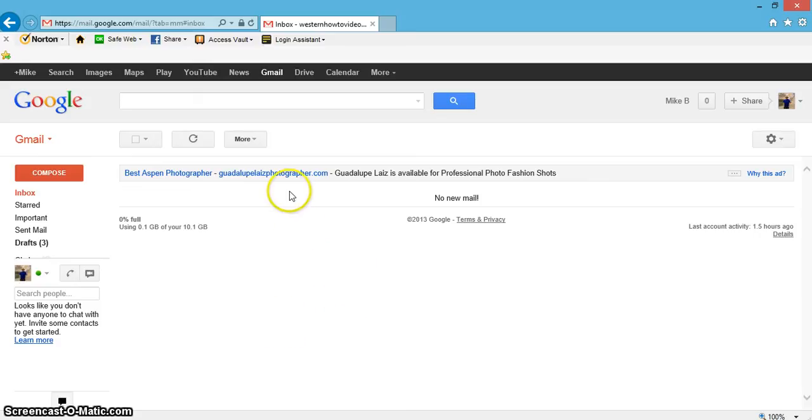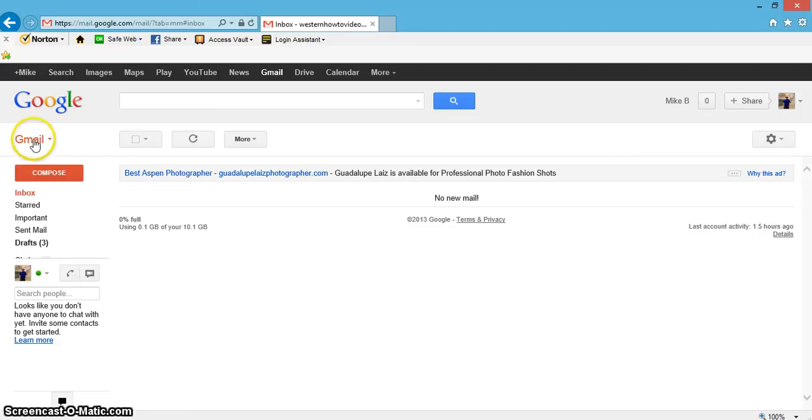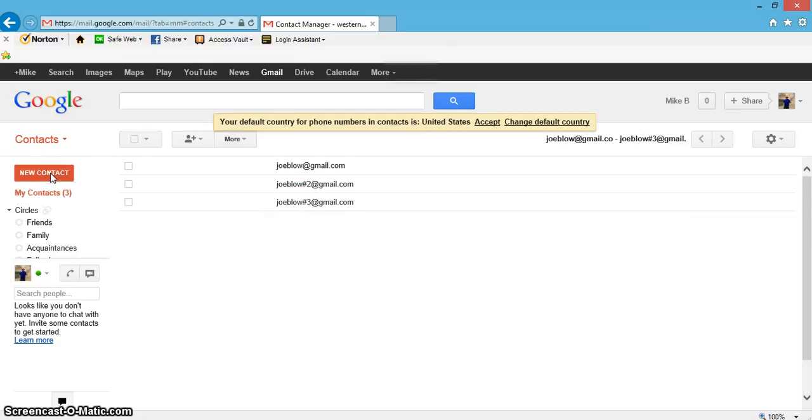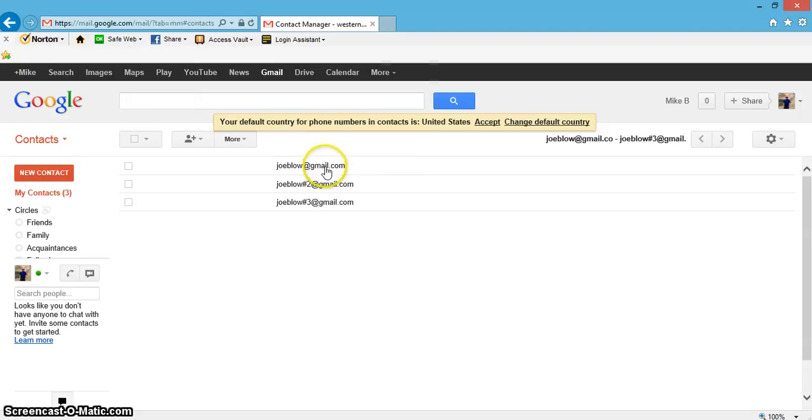Okay, real quick, I'd like to show you how to delete a contact in Gmail. Just go up here on the upper left-hand corner, click on Gmail, hit Contacts. For example, I just added Joe Blow